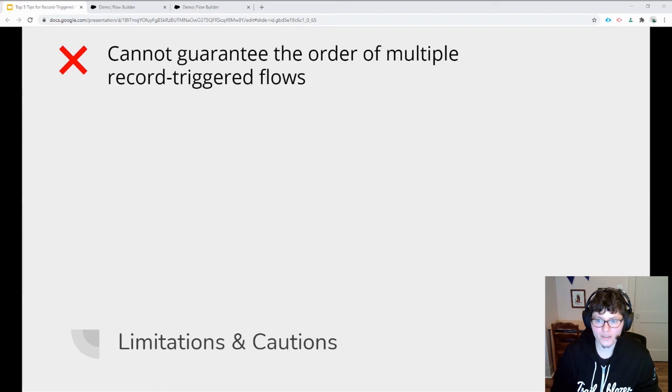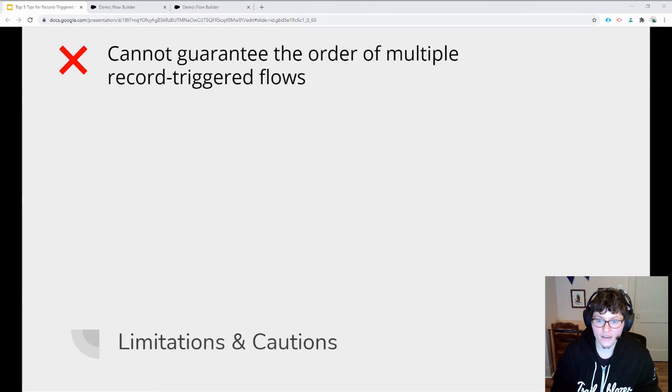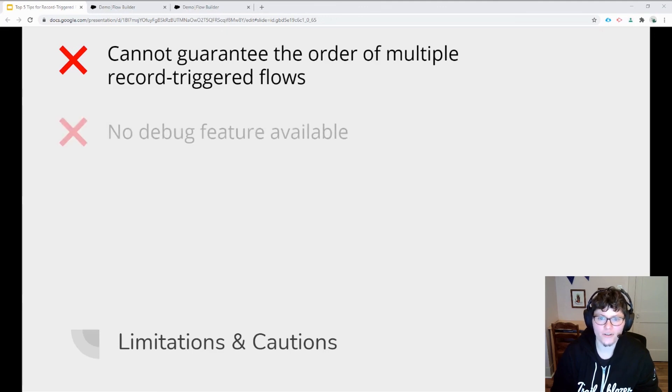For example, if you only have one record-triggered flow for when a new opportunity is created, you can use decisions to route the flow actions to occur in a specific order.